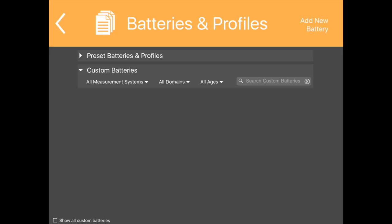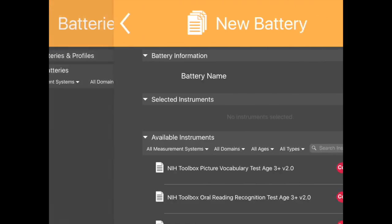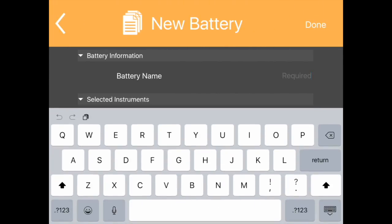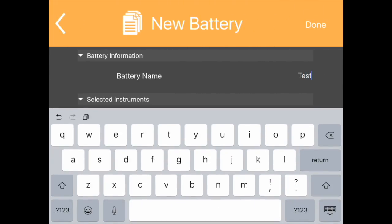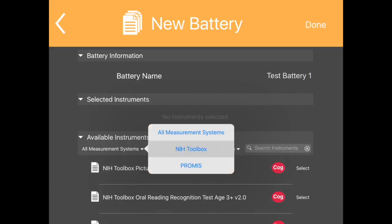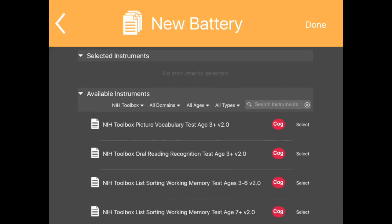To create a new custom battery, tap Add New Battery in the upper right corner of the screen. Enter the new battery's name and select Instruments to be included in this battery from the list of available instruments.